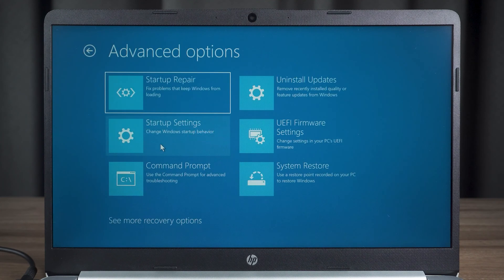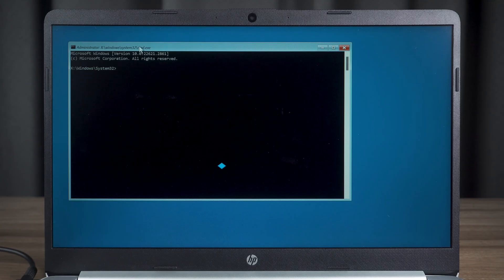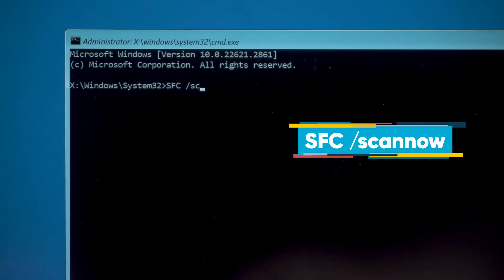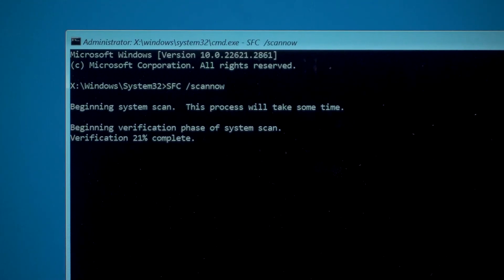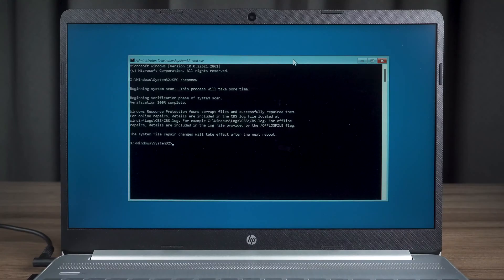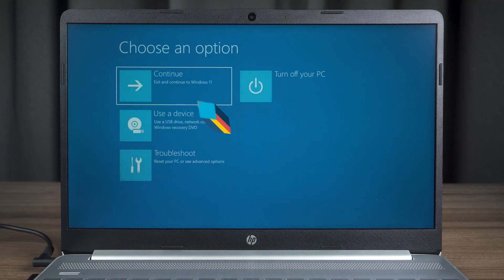We need to implement a few fixes here. Let's start at the command prompt. After opening the command prompt, you need to execute this command. Press Enter to begin execution. This scans the system and fixes the faulty problem. After the command completes the scan, it will prompt whether the repair was successful or not. Then close the command prompt and click Continue to access Windows. Check if the black screen issue is completely fixed.